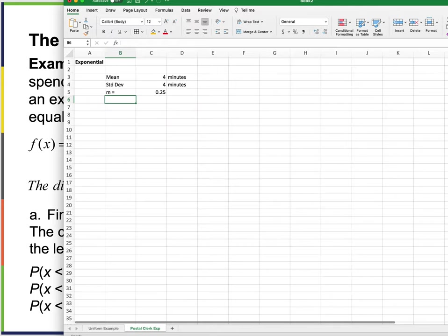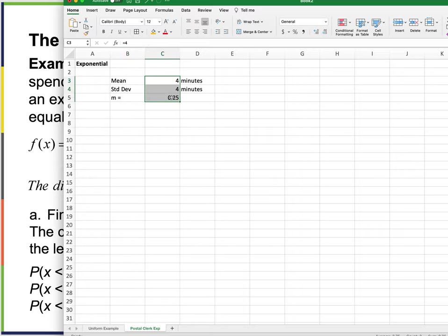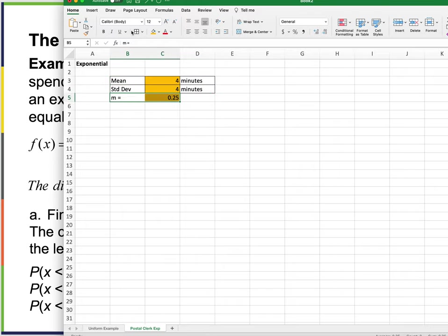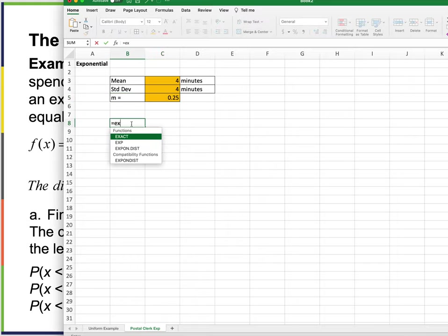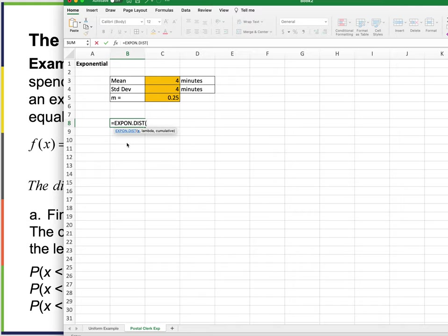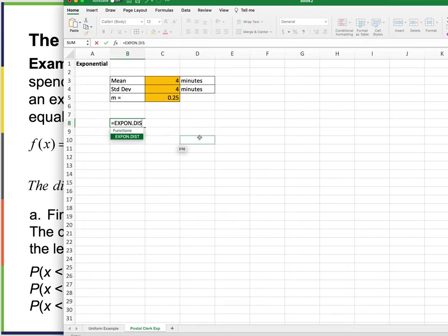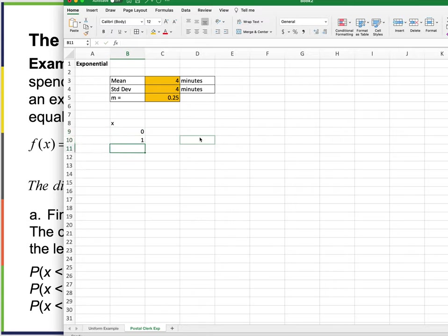Using standard notation for the exponential distribution in Excel: using the EXPON.DIST function with lambda and the cumulative argument. Setting up x values from 0 to 10 minutes representing how many minutes the clerk spends with someone, and computing the CDF.